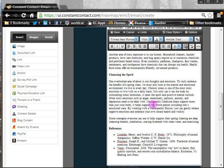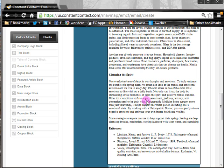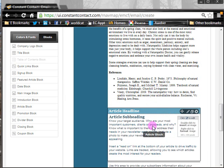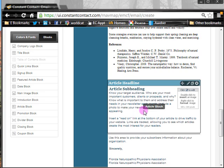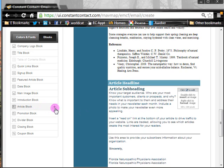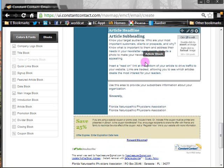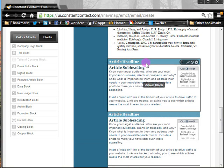Once everything is the way you want it, hit Save — that article is done. Then you repeat that process for each article. If there are not enough articles in the newsletter, come over to the left-hand menu, hit the plus sign, and it will add a new article block. So now you can see there are three.